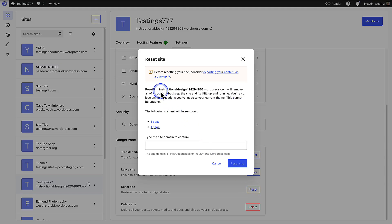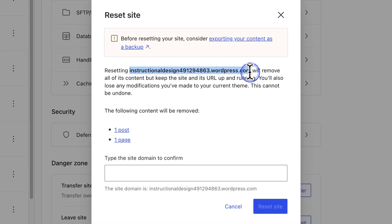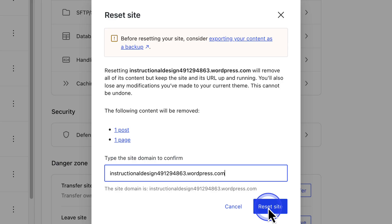To confirm the reset, you need to type your site's domain name into the confirmation field. This extra step helps ensure you are resetting the correct site. And when you are ready, click reset site to proceed.